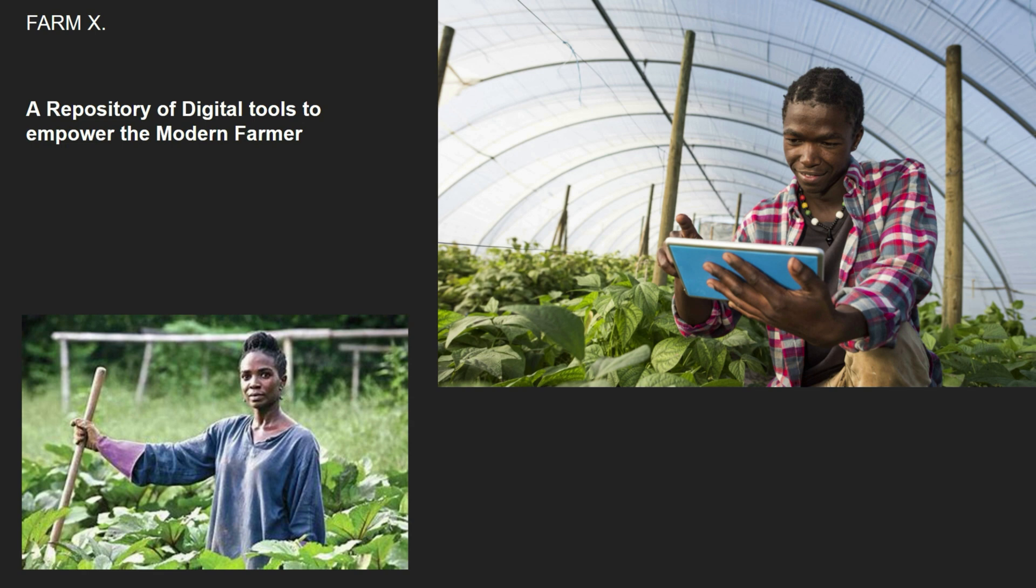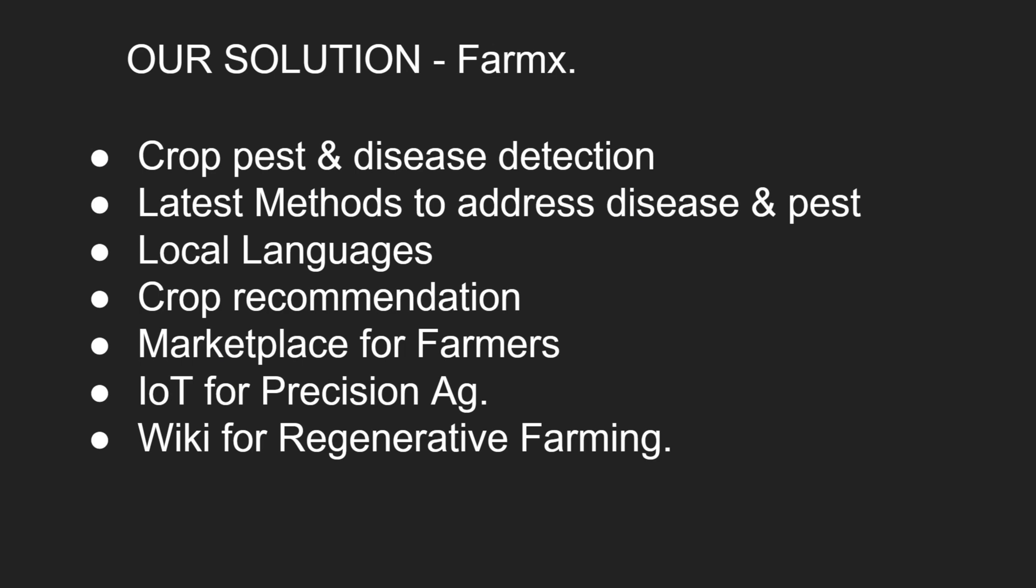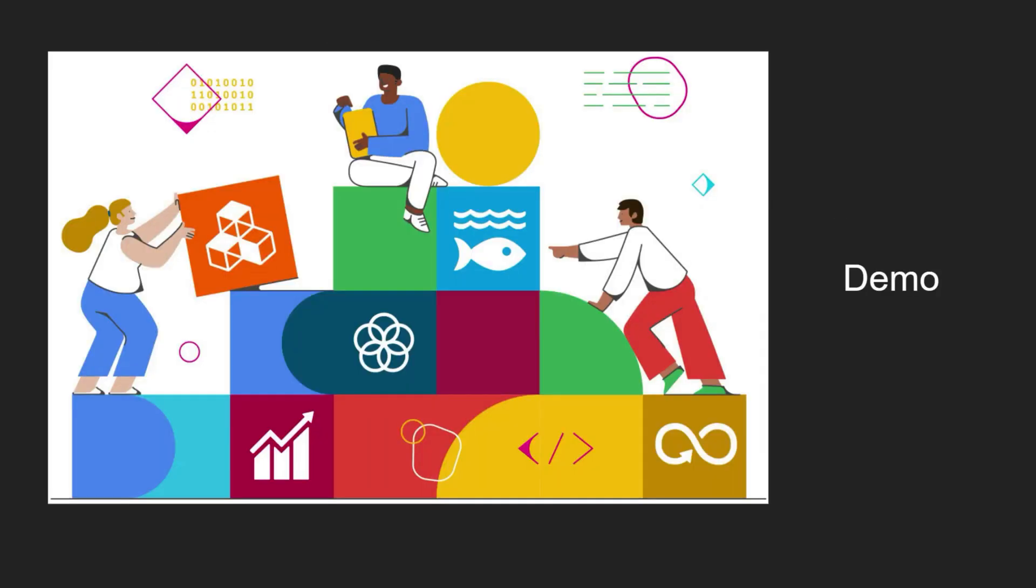We've created a repository of digital tools to empower the modern farmer. Our solution contains several tools ranging from crop and pest disease detection to crop recommendations for farmers and even a wiki for farmers to learn how to farm regeneratively.